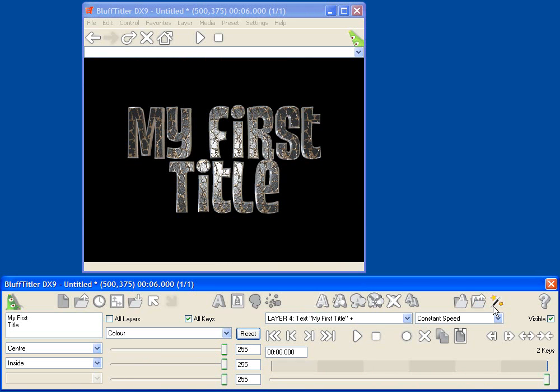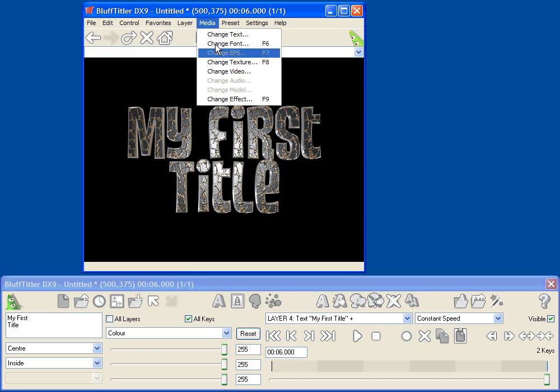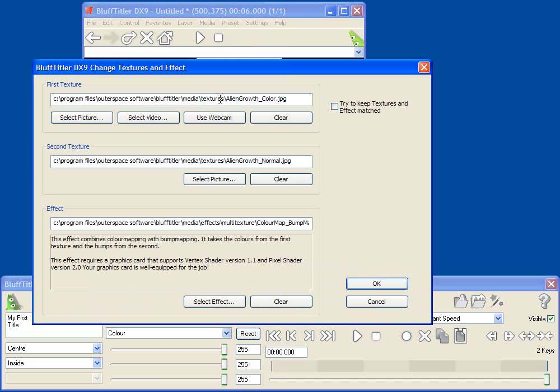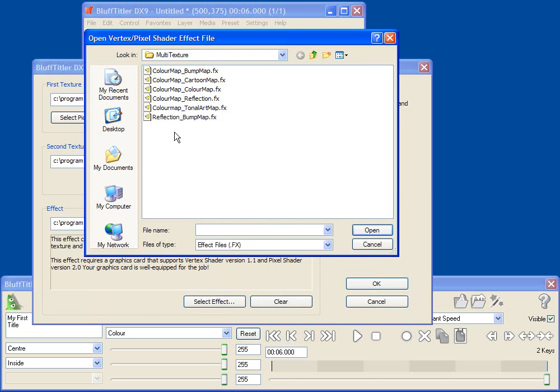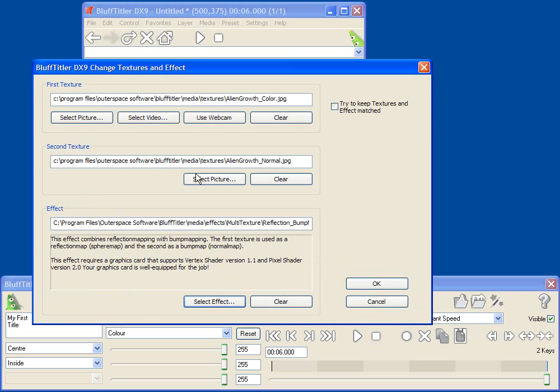There are all sorts of different effects that we can select. You can try all of them out. You can have a reflection with a bump map. That's a pretty cool one.